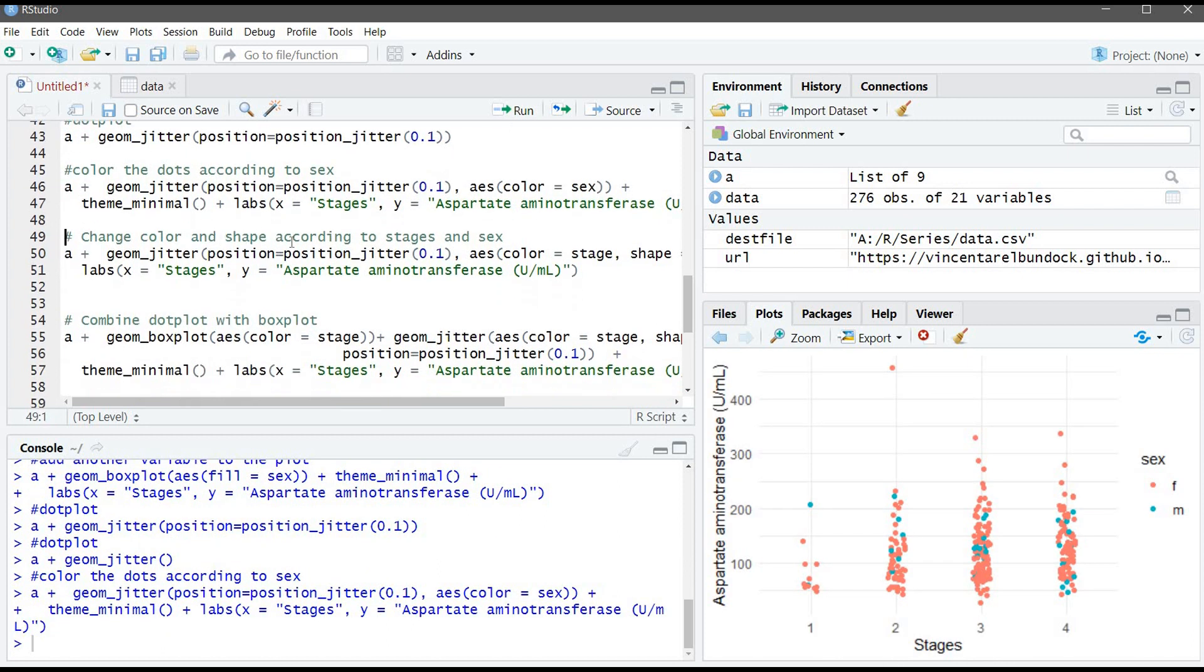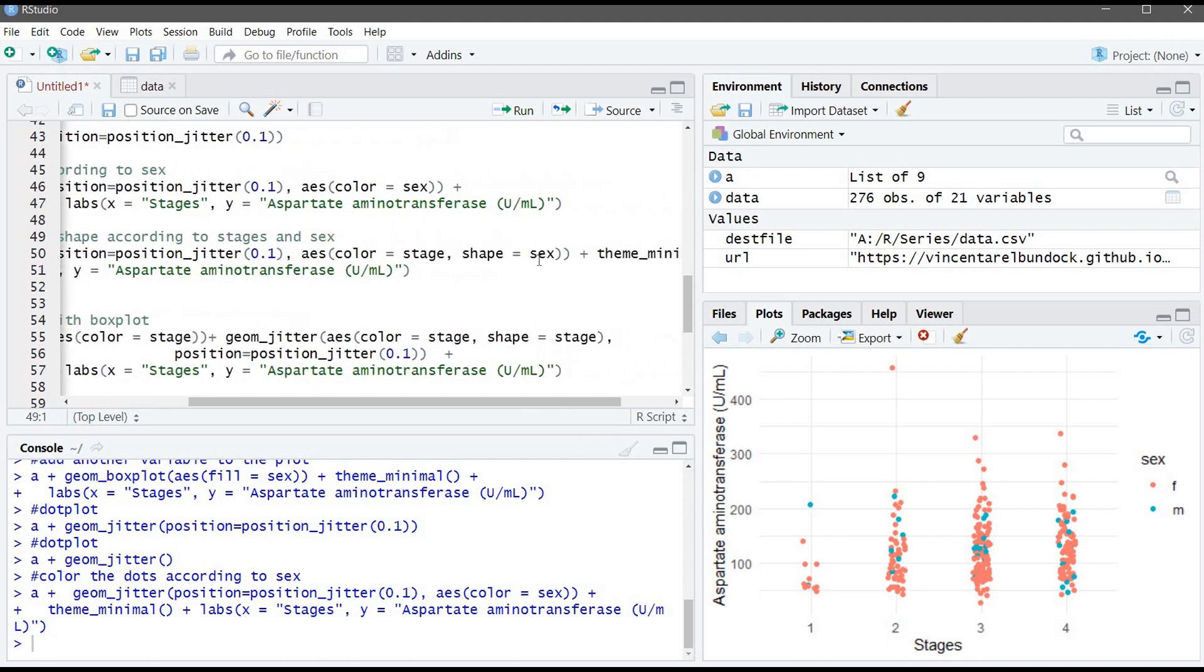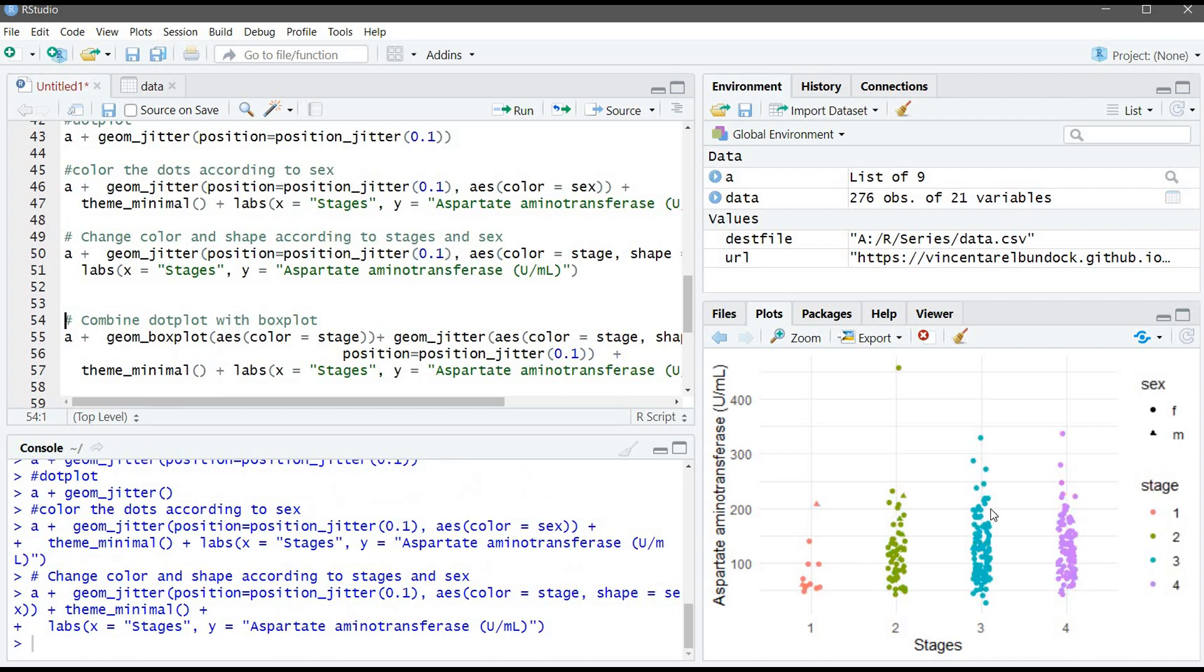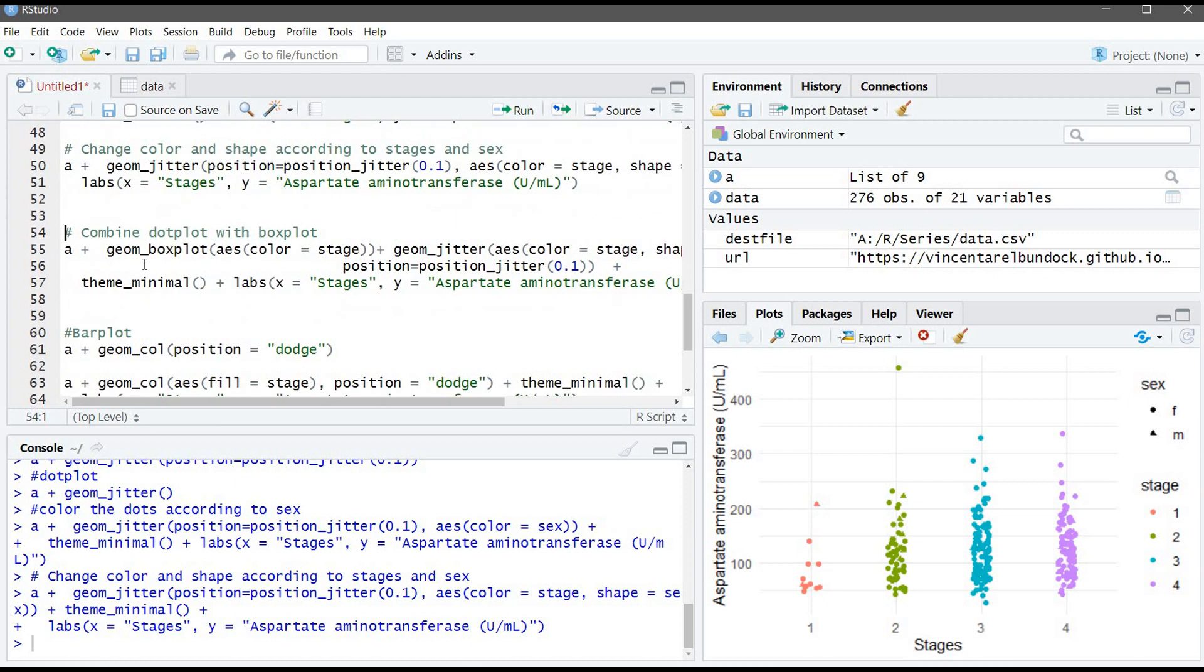Also, what we can do is we can add shape. We will add colors to the stage and shape to sex. We are having different color for each stage, and the shape of male will be round and the female will be triangle.